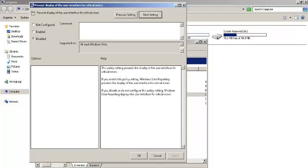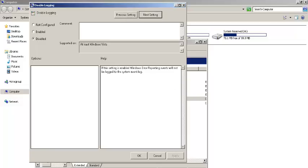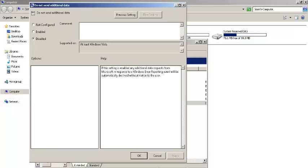Go again enable, apply, and hit next settings button. Also disable logging by checking the enable radio button, then apply and go to next setting option. Enable do not send additional data option, apply this option, then OK.